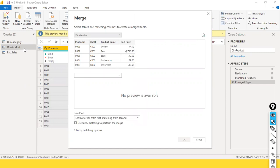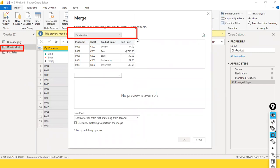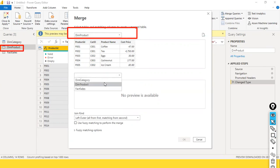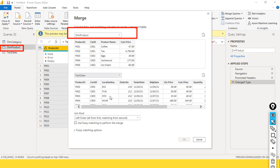I have selected the product dimension. After selecting the product dimension, when I clicked on Merge Queries as New, it opened this window. I select the other available tables - I have category, dim product, and fact sales. I select fact sales.